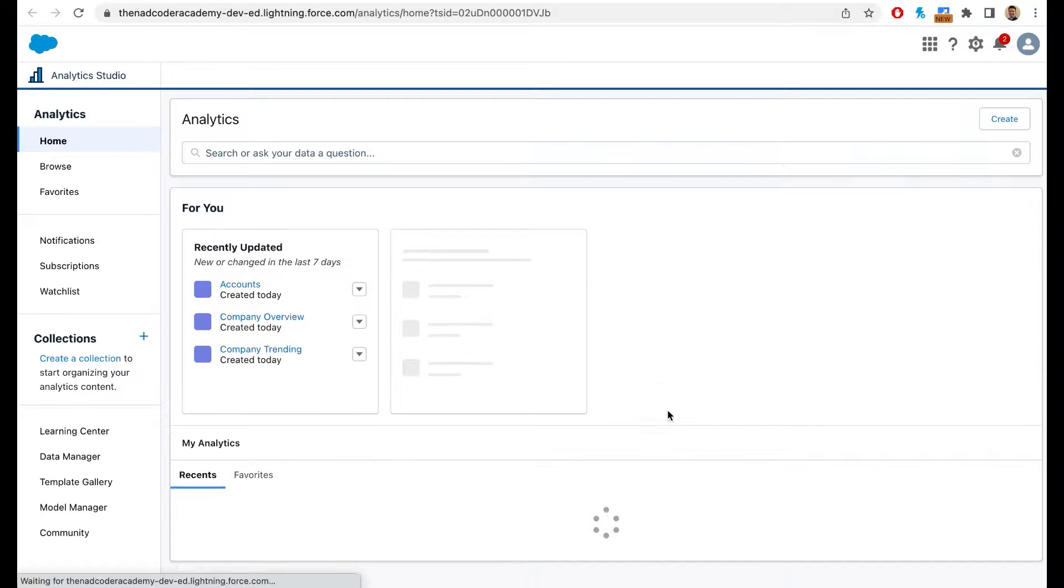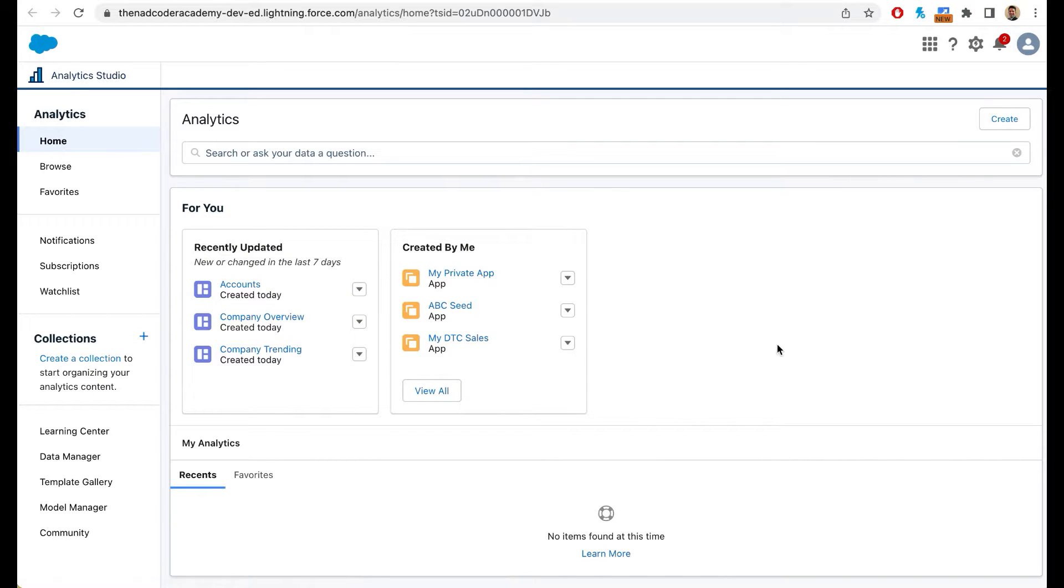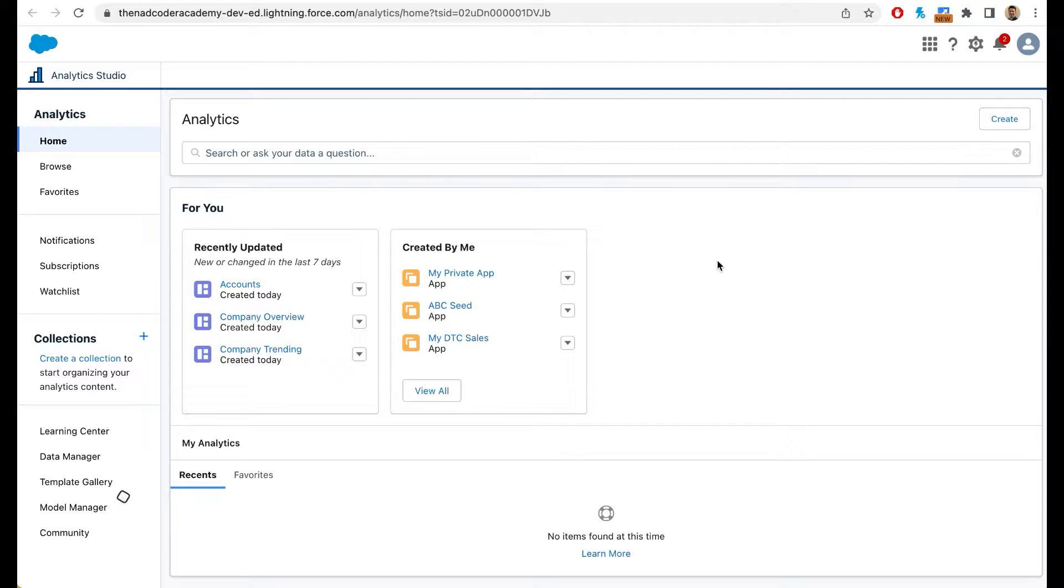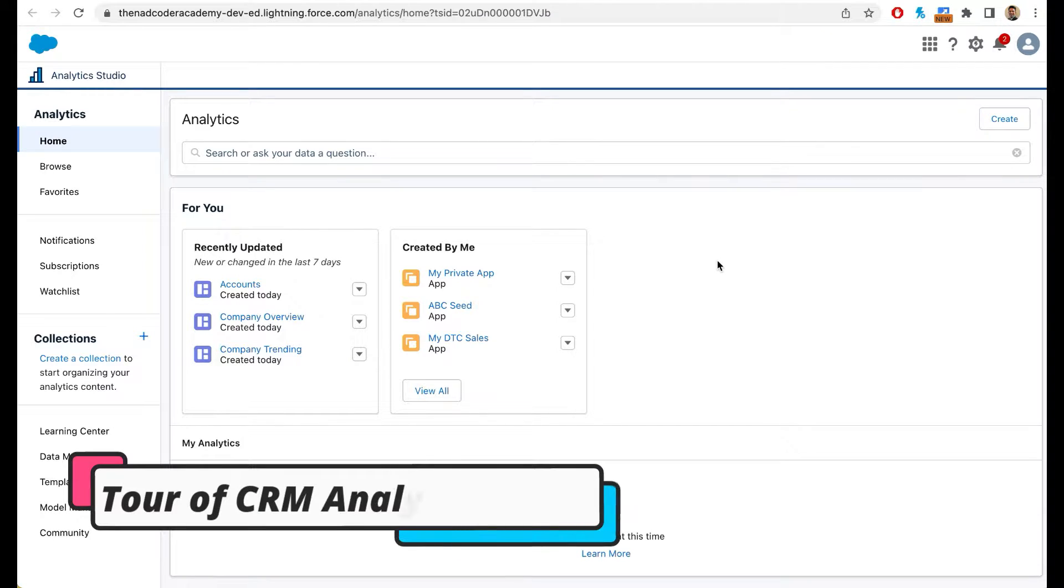Now when you click on it, it is going to open a new tab. This is going to be the home page. This is where you're going to access your dashboards, your lenses, your data sets and so on. Now let's quickly take a tour of the Analytics Studio environment.